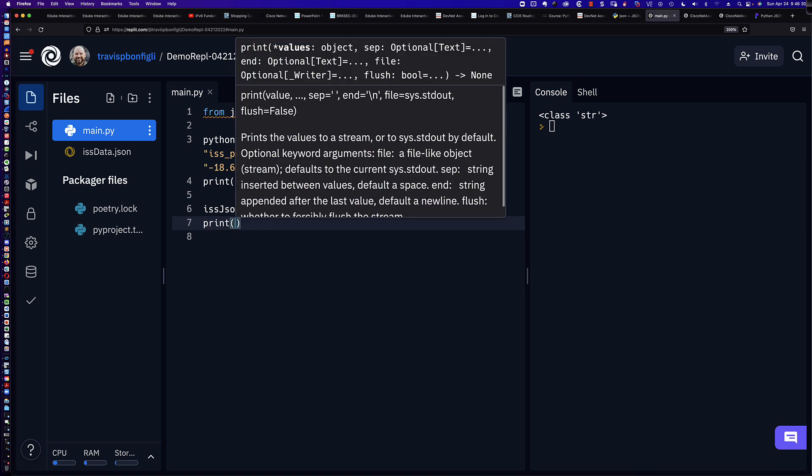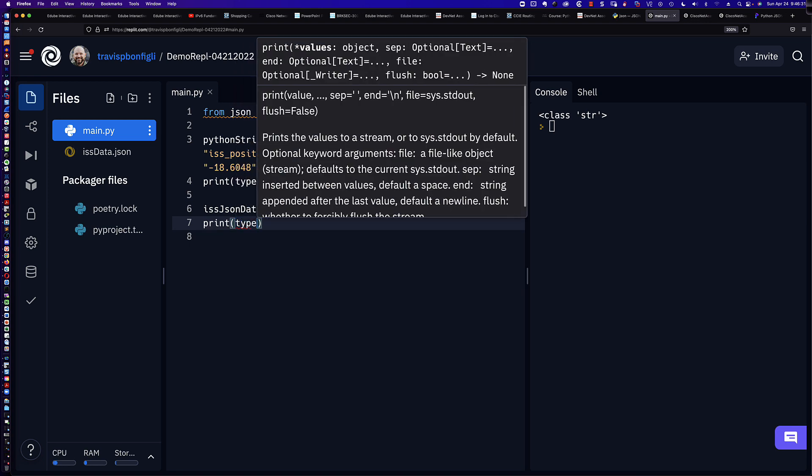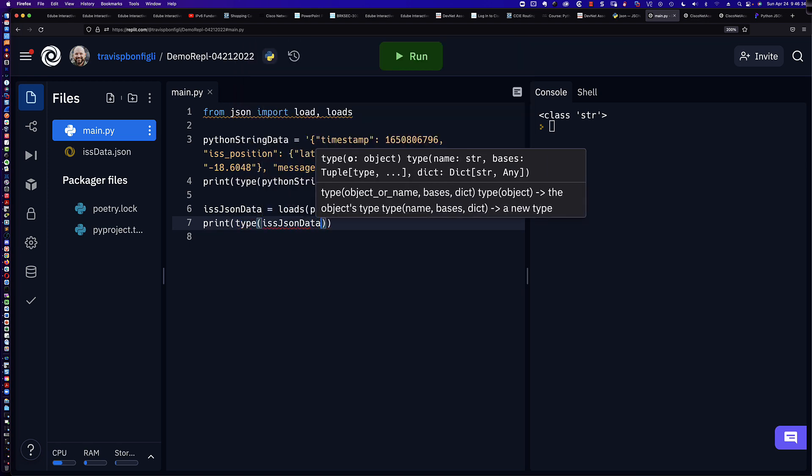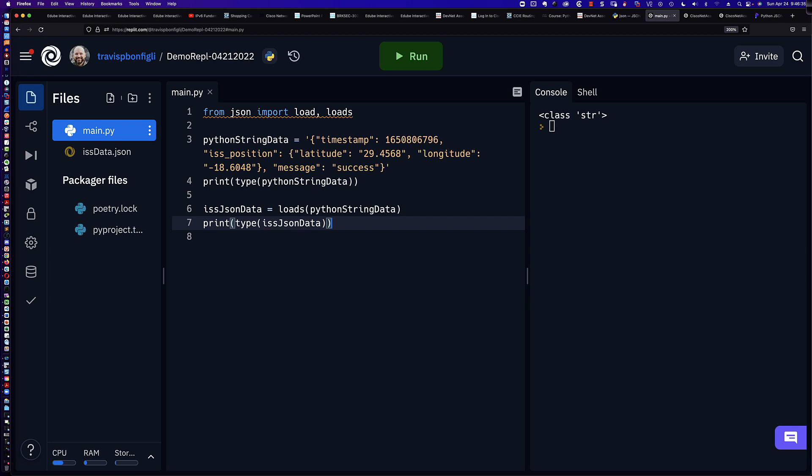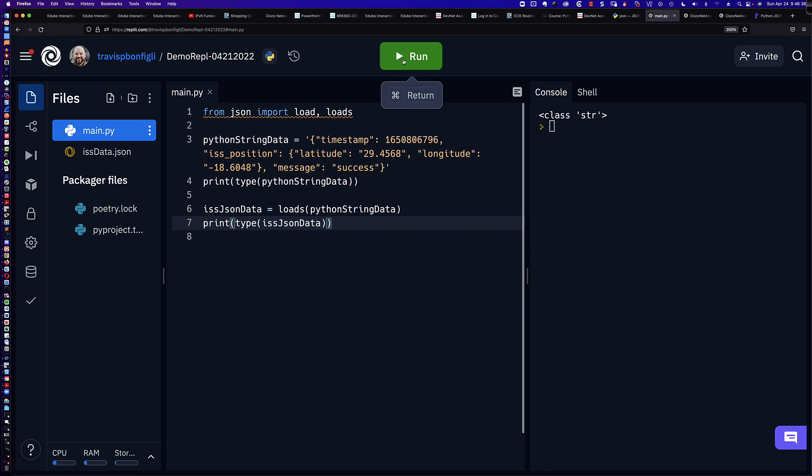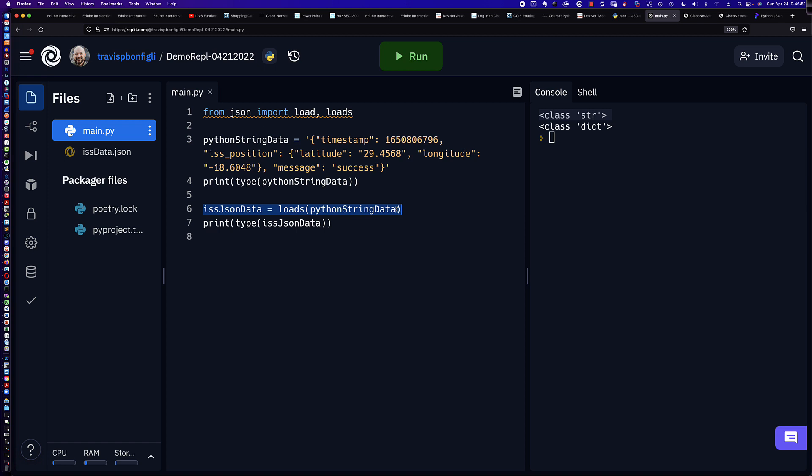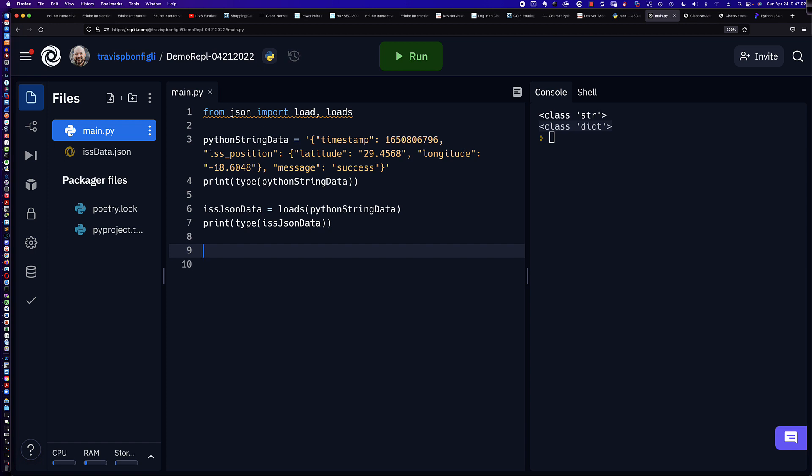In fact, we can confirm that. If I was to say type ISS JSON data, and we've got our closing parentheses there that I didn't wipe out by accident. And let's go ahead and run this program. So you can see here that Python string data, it is, in fact, a string. And when we deserialize, in other words, take that JSON data out of the string, we end up with a Python dictionary. So now that we have a Python dictionary, what could we do that would not have been as easy to do with that JSON data or the Python dictionary as a string?